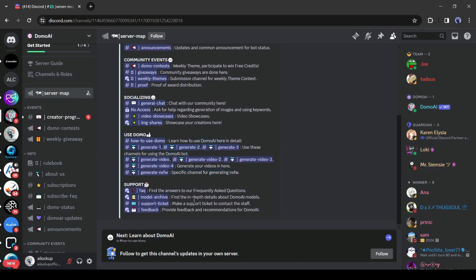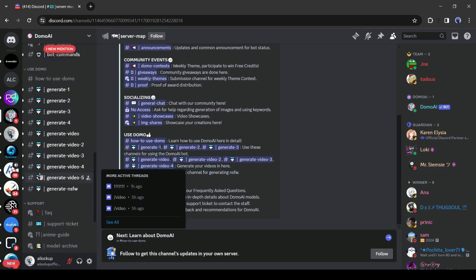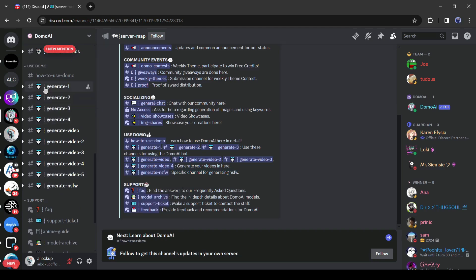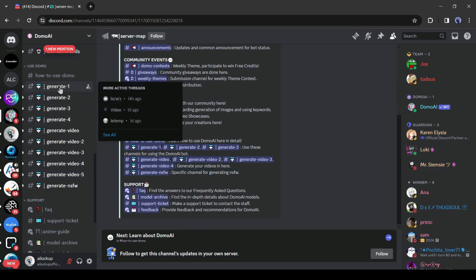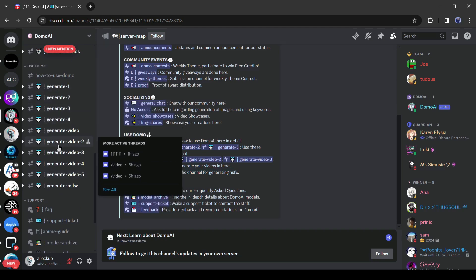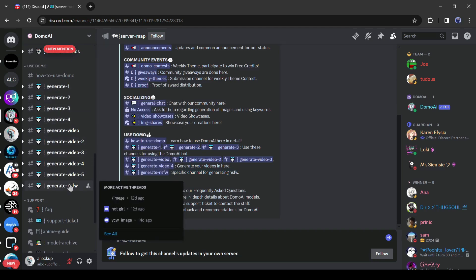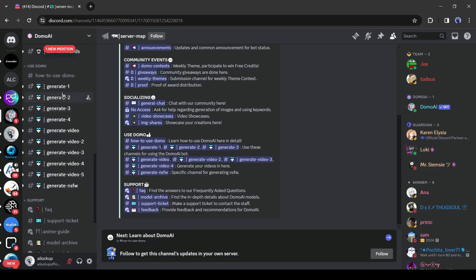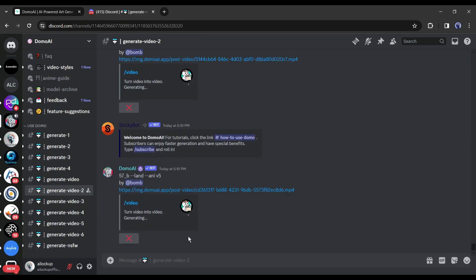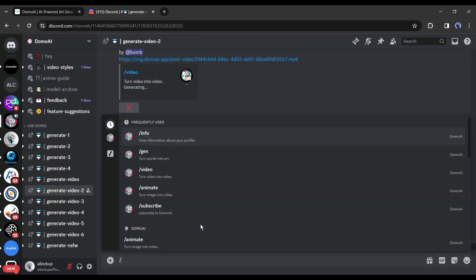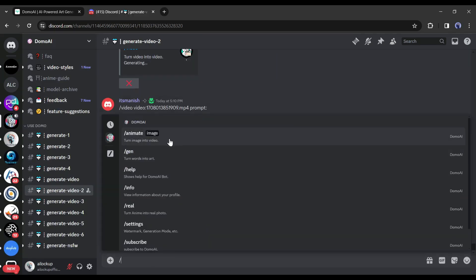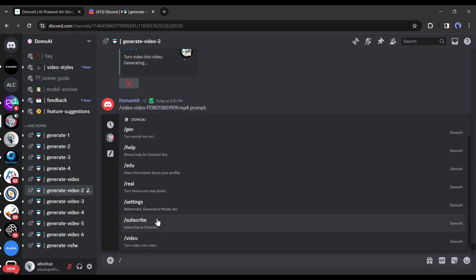There are some generation channels here. If you want to join any mature content, then join the NSFW channel, otherwise join one of the from above. After joining one of the channels, come to the text box and type slash. Now you will find some command tools, such as Animate, Gen, Info, and others.